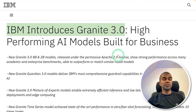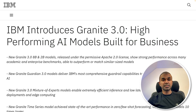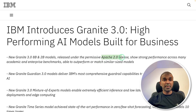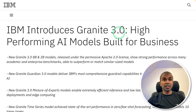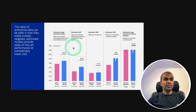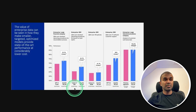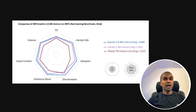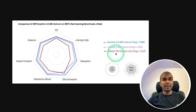IBM introduces Granite 3.0 — high-performing AI models built for business, which means this is completely free even for business purposes under the Apache 2.0 license. That is a key difference between Llama and Granite: Llama has restrictions over a usage limit, but Granite 3.0 doesn't have any restrictions. Granite is also comparatively cheaper than competitors such as Llama 370B, Llama 3.1 405B, and GPT-4o. In regards to safety, Granite 3.0 is much safer compared to Mistral 7B Instruct and Llama 3.1 8B.